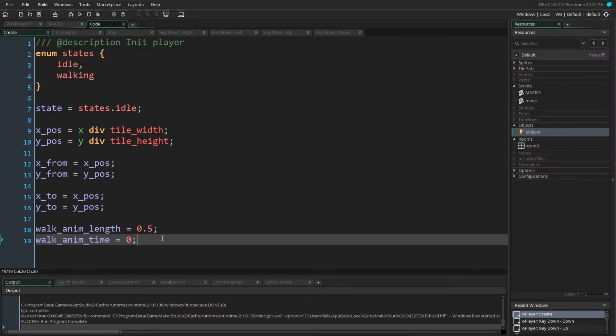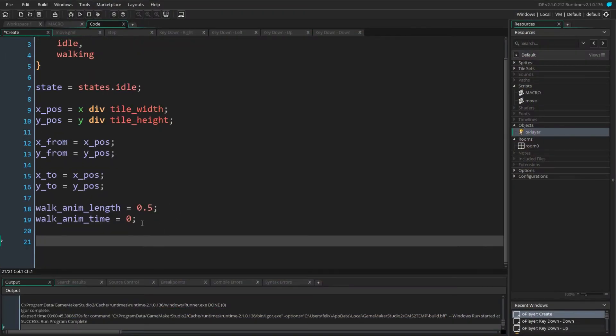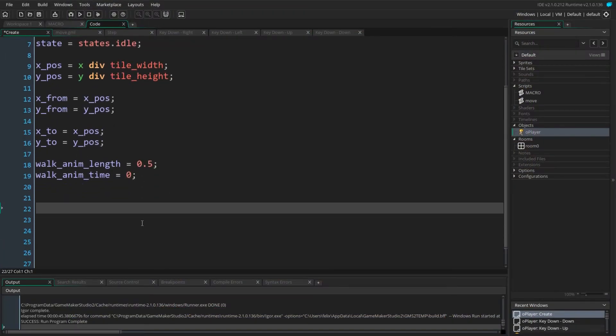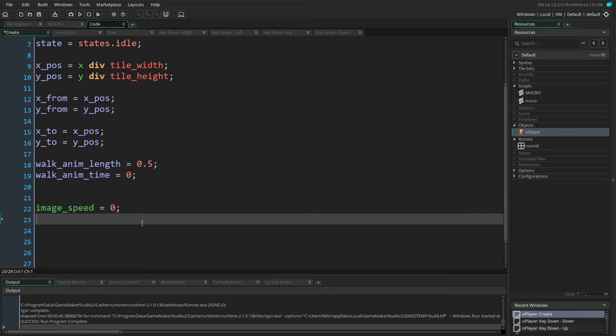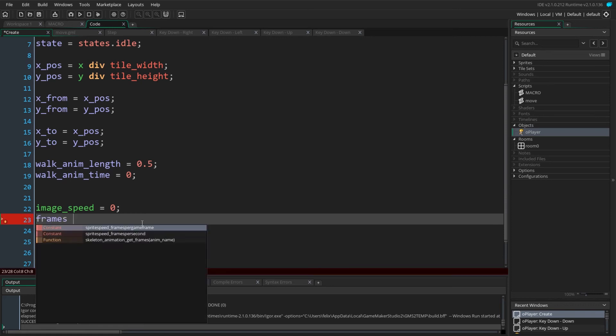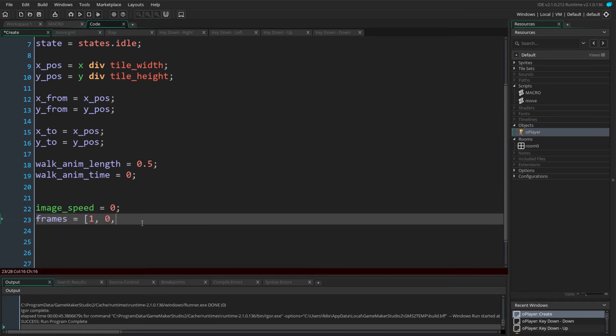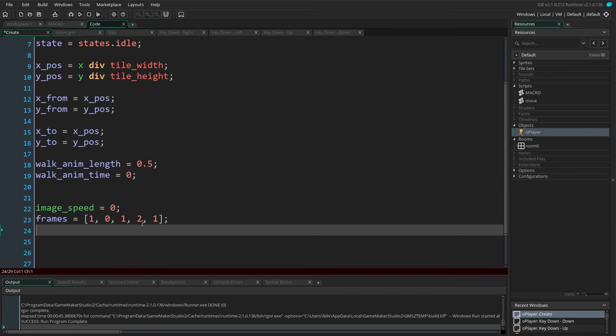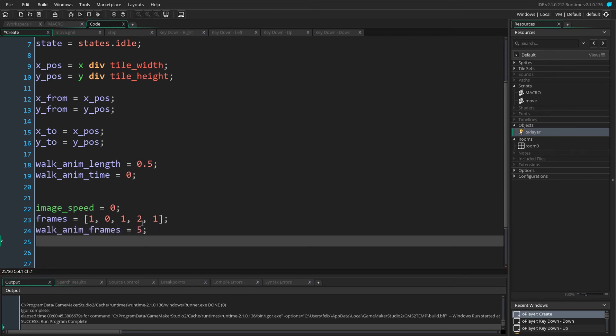Back in the create event, we first stop the animation from playing by setting image speed to 0. The sprite I am using should reuse frames when animating, but the frames are not repeated in the sprite. Therefore, I define an array with the frame order to be used. The same order will be required for many 3 frame sprites available online, but is not always the case. I define the number of animation frames as walk animation frames.